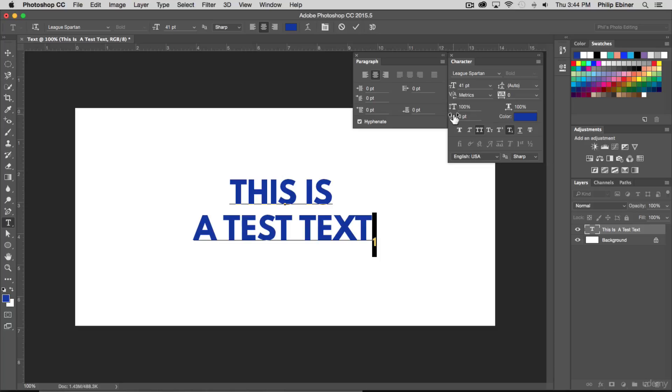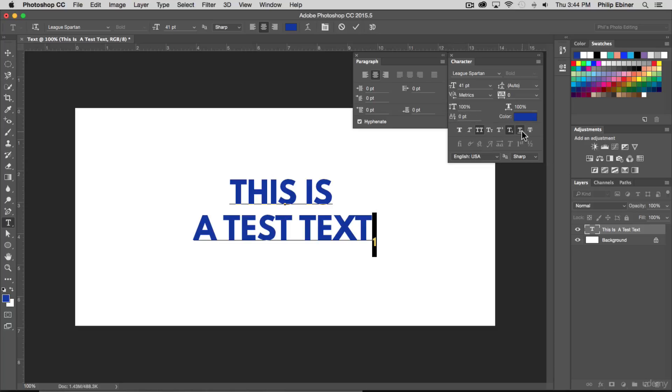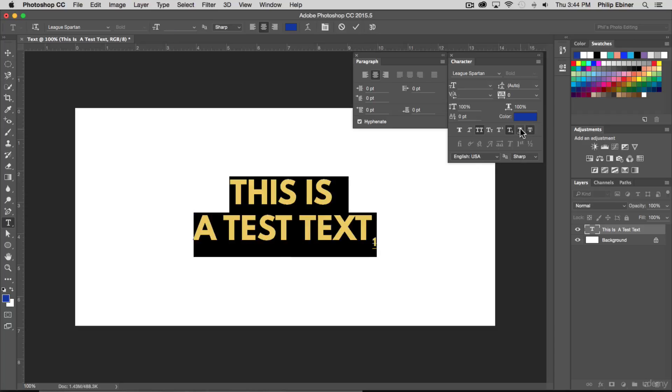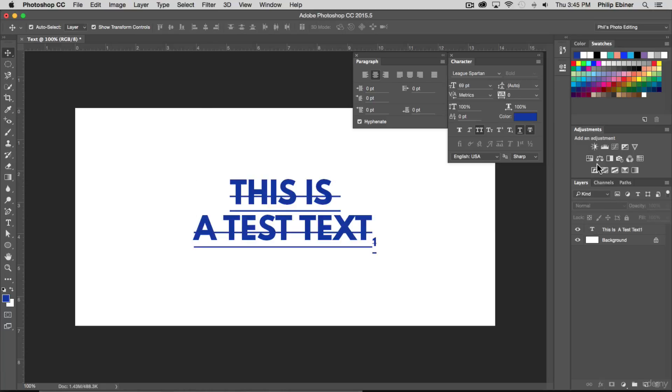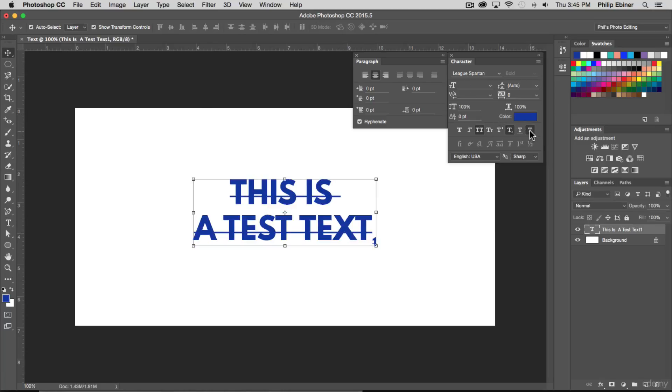We can underline things or strike through things with this option right here. Underline or strike through or both. So let's get rid of that underline, all this stuff, let's get rid of it.